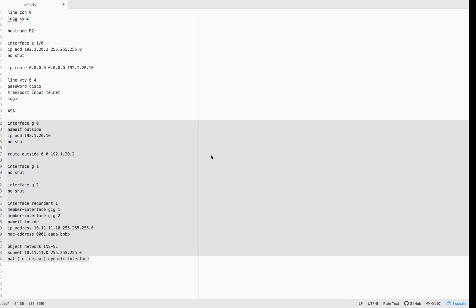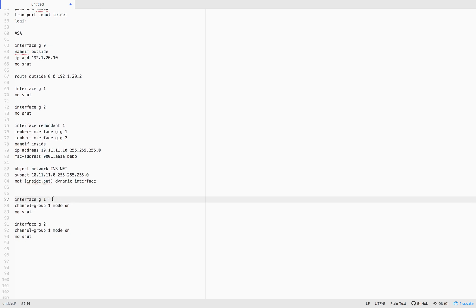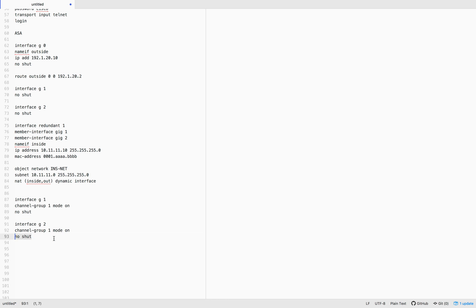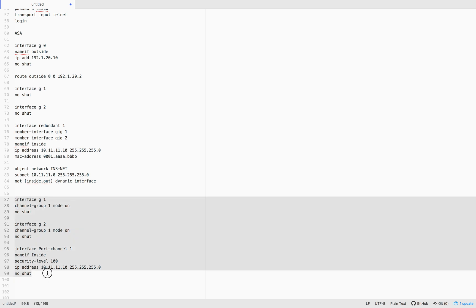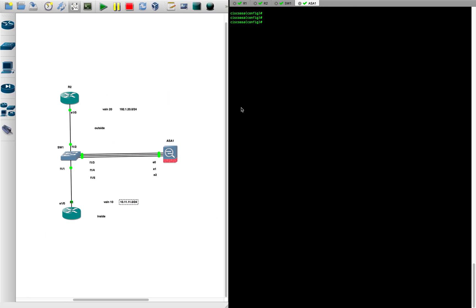On the ASA side, we take both Gigabit 1 and Gigabit 2 and assign them to 'channel-group 1 mode on', followed by no shutdown. Then we define the port channel — interface Port-channel 1 — with name-if inside, security-level 100, and the IP address 10.11.11.10/255.255.255.0, the same as we had before. Let's apply this config to the ASA.